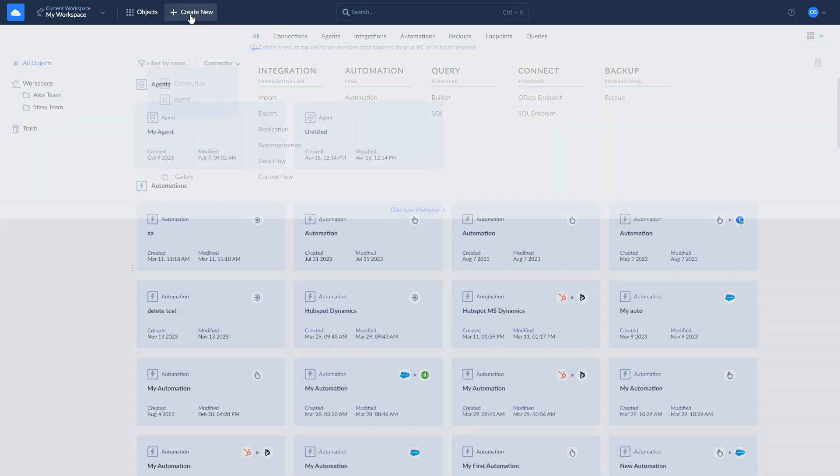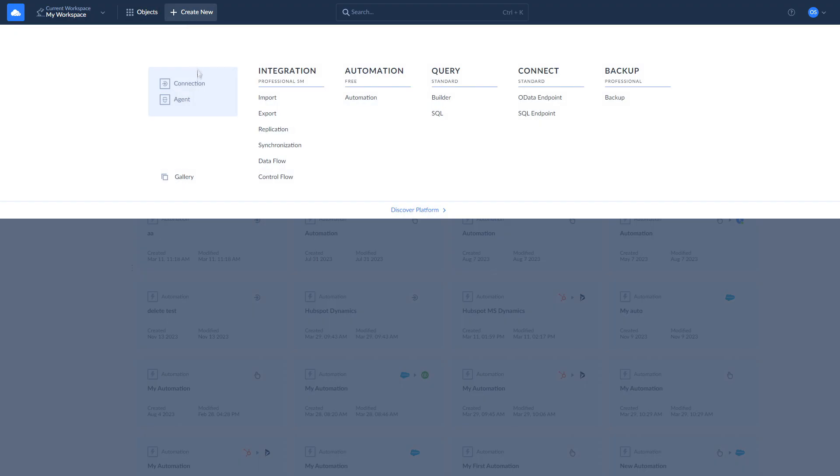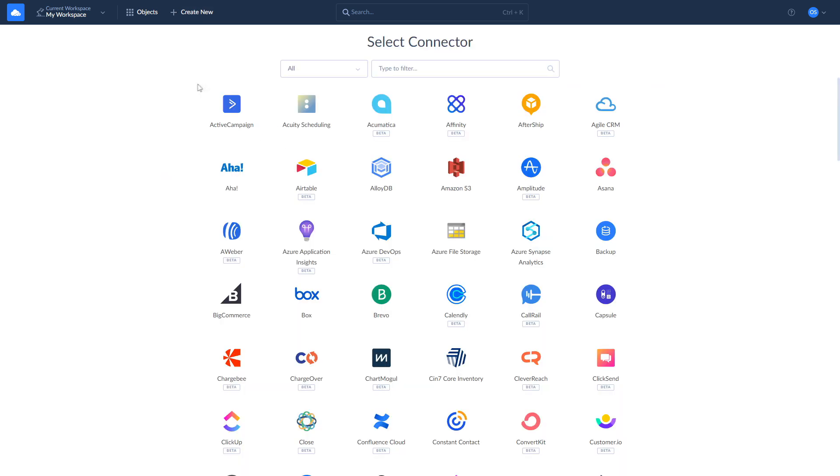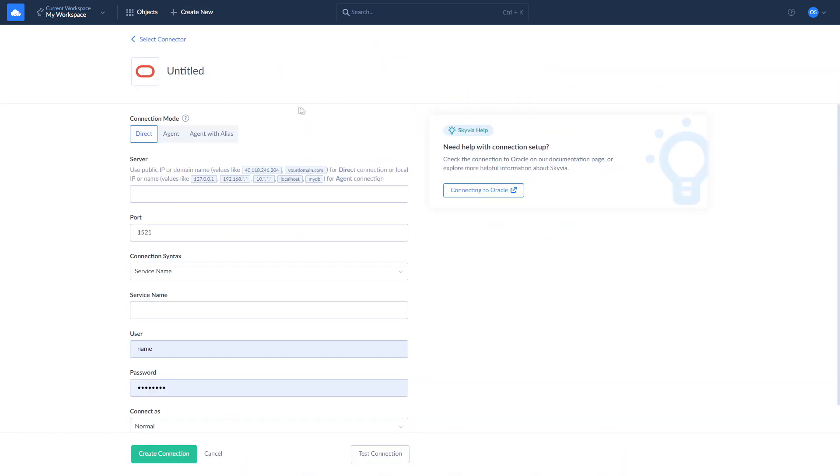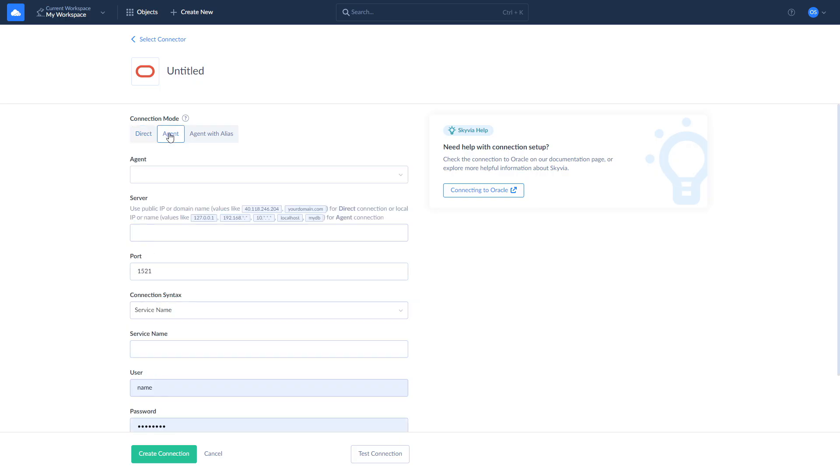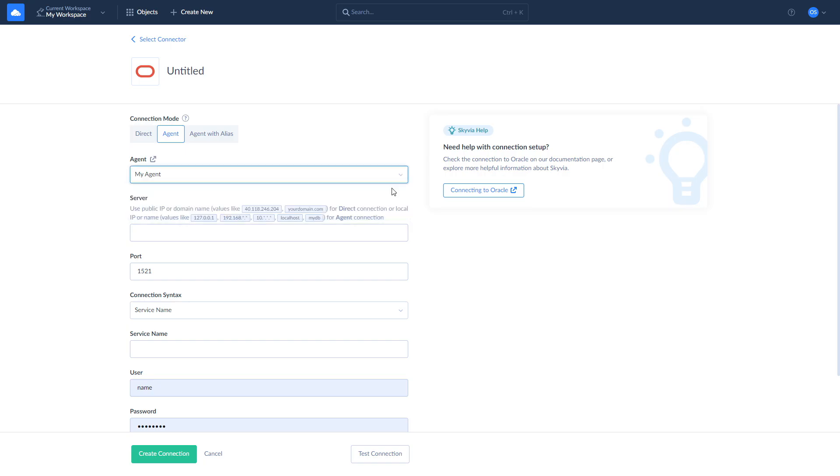Once you've downloaded and installed the agent app, let's create a new connection. Click New, select Connection, and look for Oracle. Select the Agent Connection mode at the top. Choose your agent from the dropdown list and enter your Oracle DB credentials.